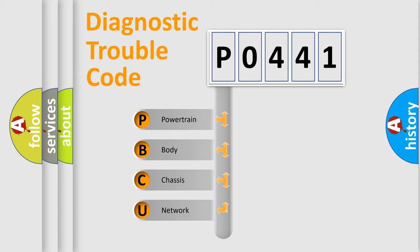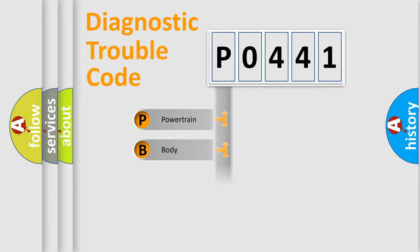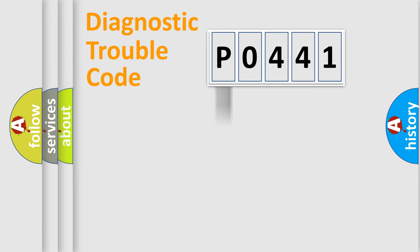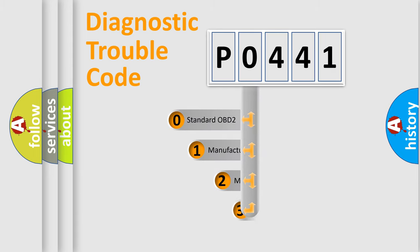We divide the electric system of automobile into four basic units: Powertrain, Body, Chassis, and Network. This distribution is defined in the first character code.